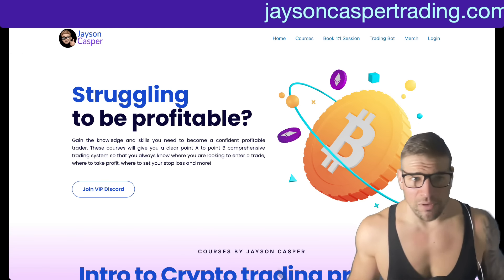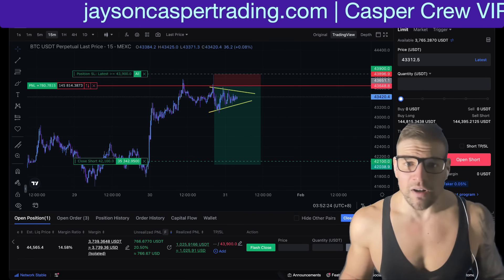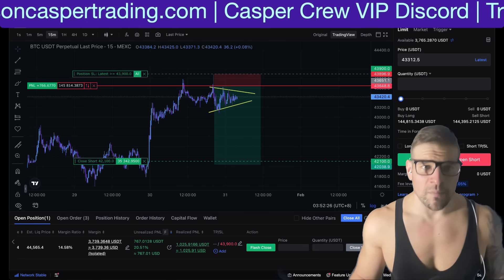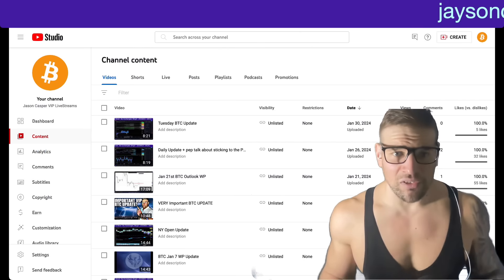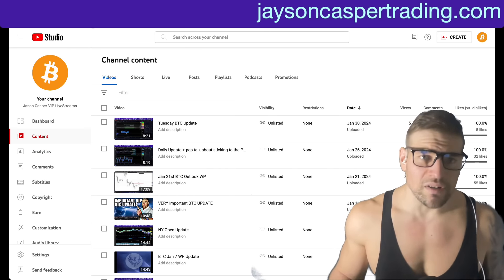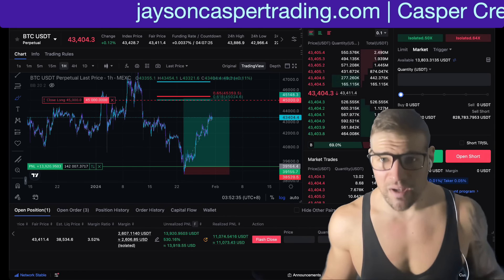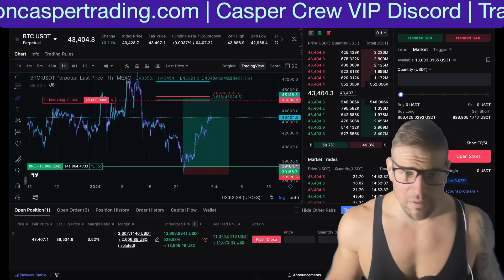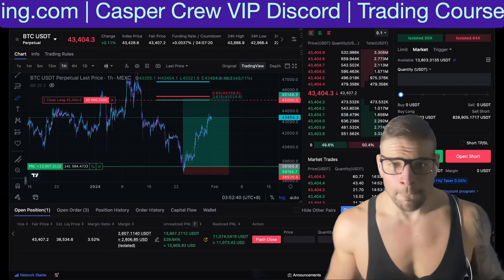That is it for today's video. May you all be very blessed in the name of Jesus, Yeshua, the Messiah. Even if you are not religious, I still pray you and your family are super blessed. I will see everybody in the next video. Peace.